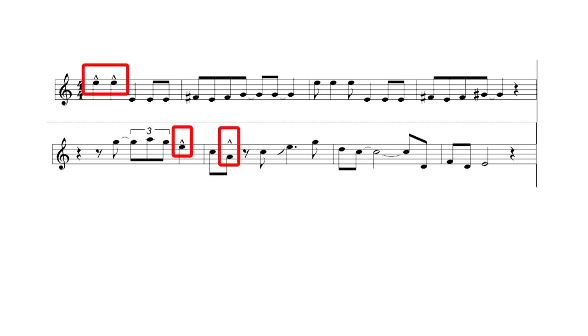But the best way to become familiar with this is to listen to swing music. As I said before different musicians will use different ratios instead of the two-third one-third ratio so you should not get too hung up on making it precise.